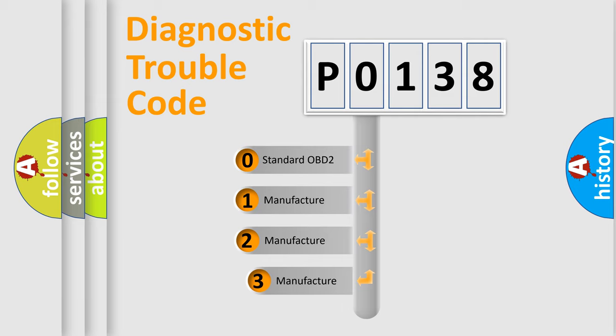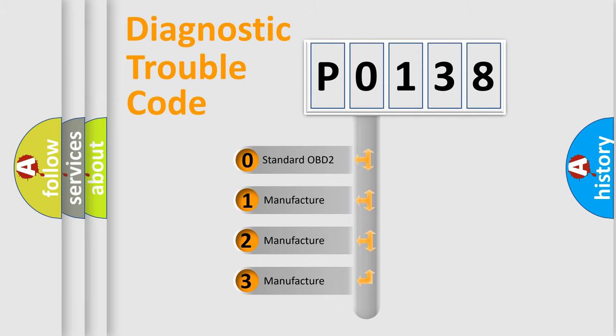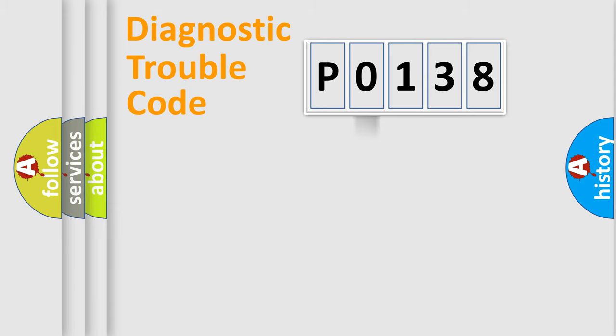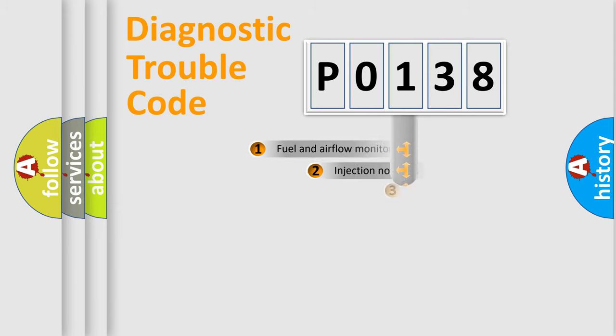If the second character is expressed as zero, it is a standardized error. In the case of numbers 1, 2, 3, it is a car-specific error.